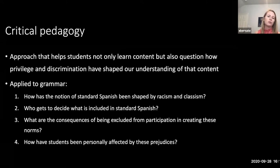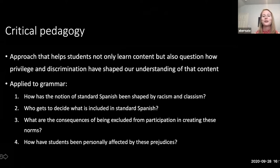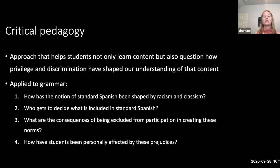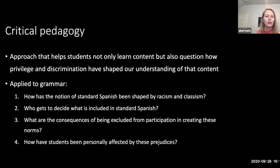I've listed four broad questions I usually try to address with my students over the course of a whole semester. If one of these sticks out to you as impactful or something you'd like to share with your students, put that number in the chat. One: How has the notion of standard Spanish been shaped by racism and classism? Two: Who gets to decide what's included in standard Spanish? Three: What are the consequences of being excluded from participation in creating these norms? And four: How have students been personally affected by these prejudices?